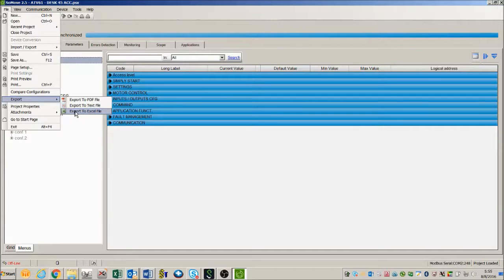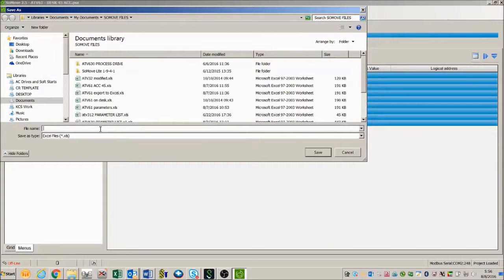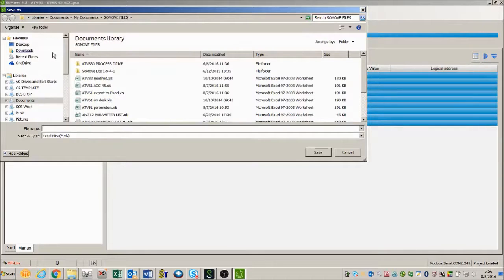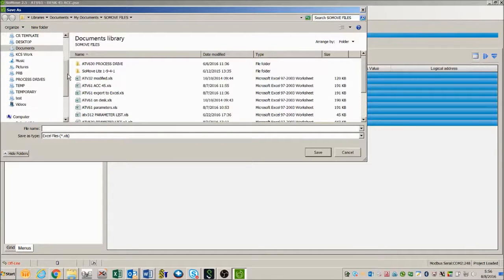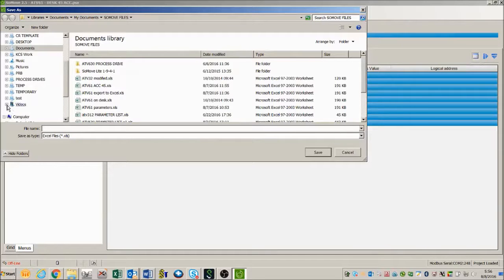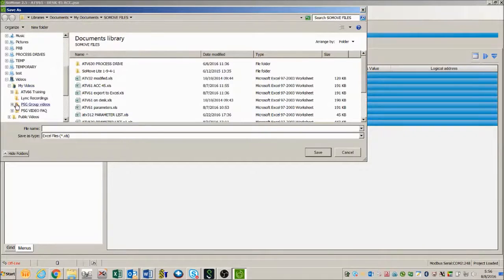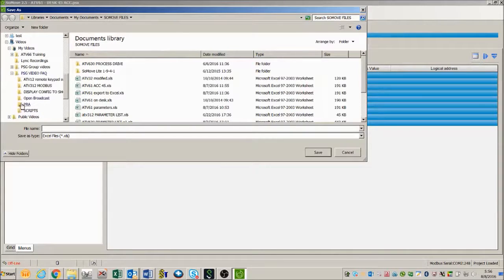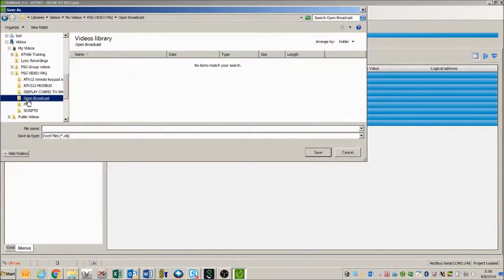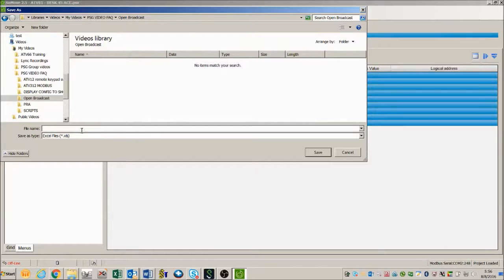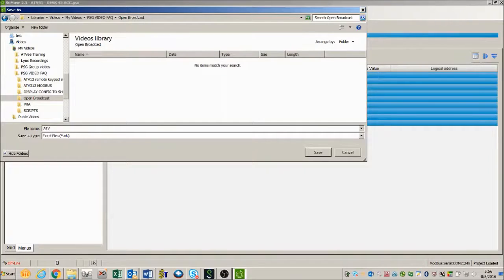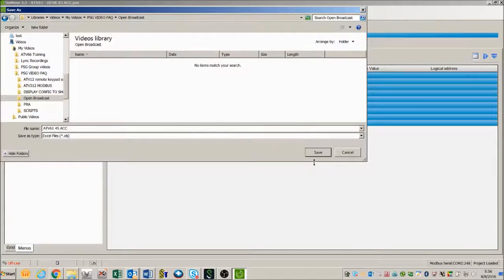This is what I'm going to do today, so let's press Excel export to Excel and then it takes me to a window where I can choose the path or the directory that I want to save this to. Since I'm making a video today I'm going to put it under videos and I have a directory under videos on PSG video FAQs frequently asked questions. And since it is a video I'm doing it under open broadcast. I'm going to put this file in that directory and I'm going to name it ATV6145ACC.